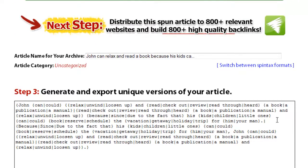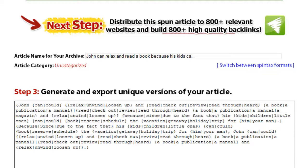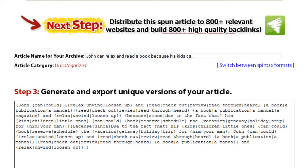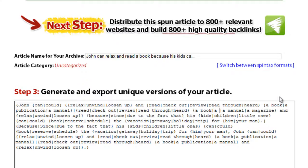Synonyms can be added into the existing spin tax by adding an extra pipe character and entering a new synonym inside the curly brackets. Synonyms can also be removed by manually deleting them. Don't forget to delete the pipe character as well.